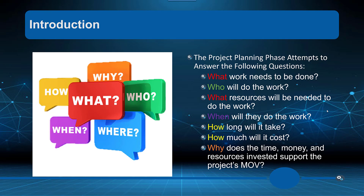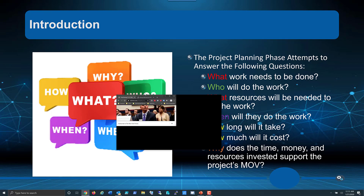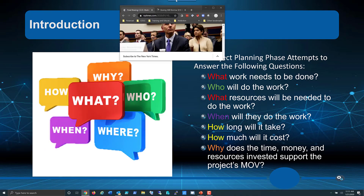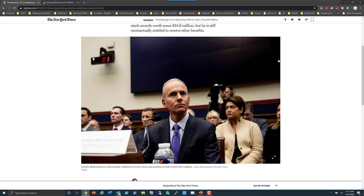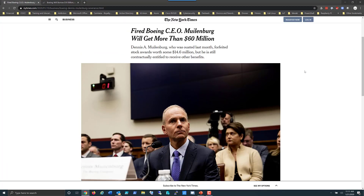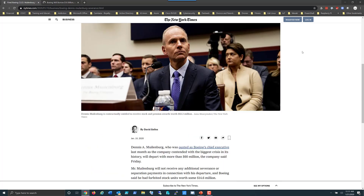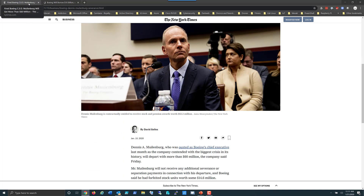We're going to see the MOV incorporated into what we're talking about. Before we go any further, let's look at the example of a project that was hugely challenged and the results of that. Notice here — this is the CEO for Boeing, Muhlenberg. He was released in January of 2020, basically because of the 737 project.